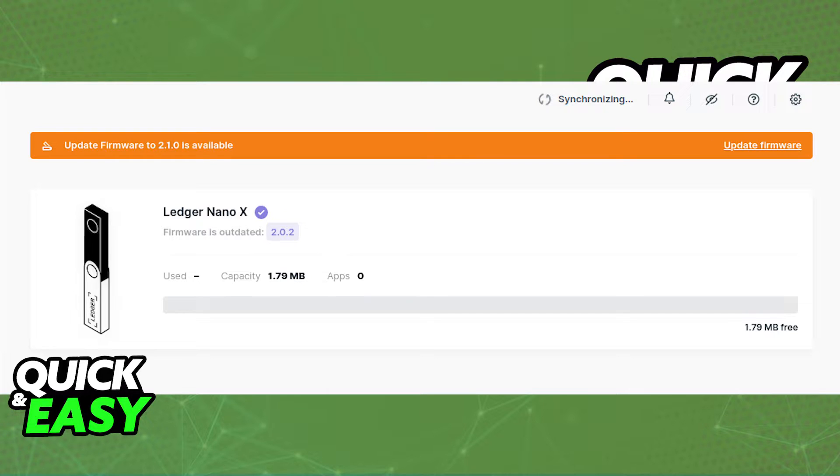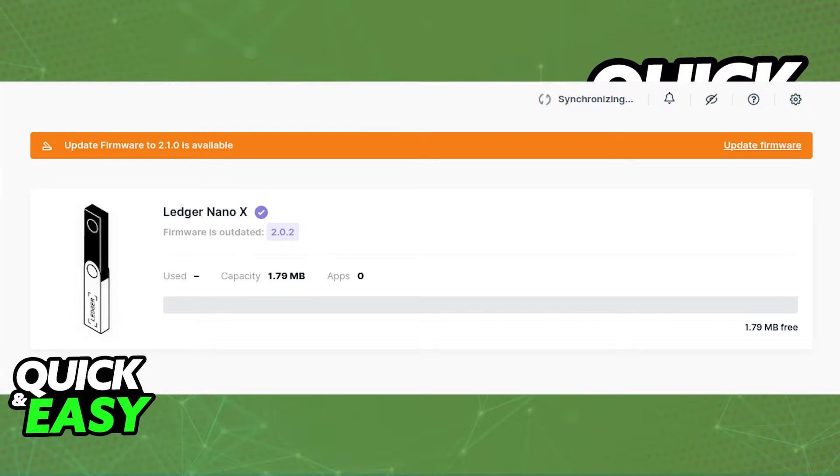You can do this process through the Ledger Live app. When you open up the Ledger Live app, update the firmware and make sure you are running the latest version available.